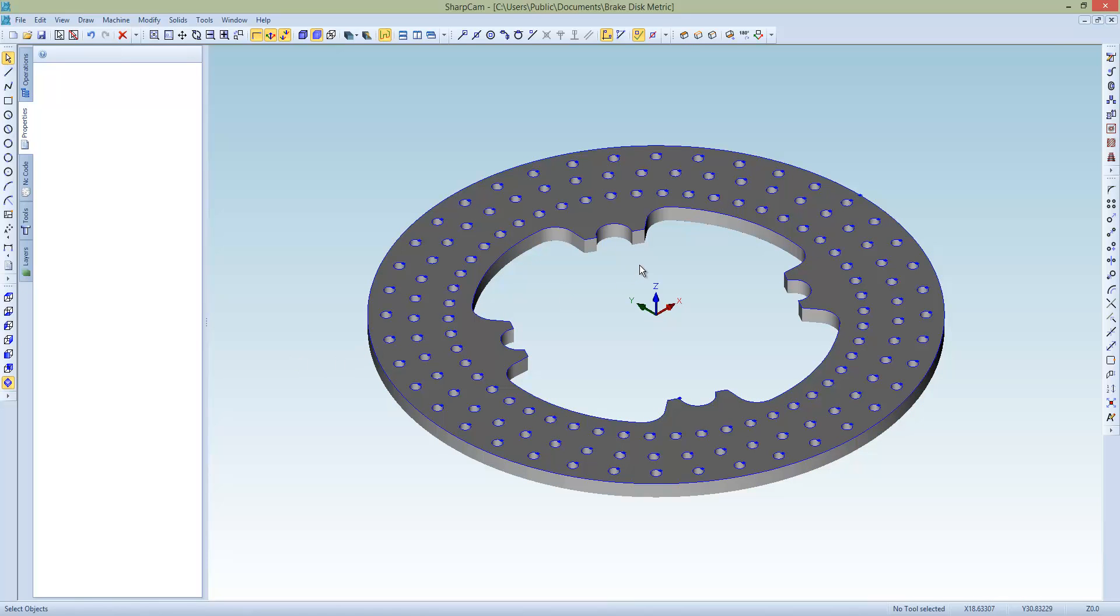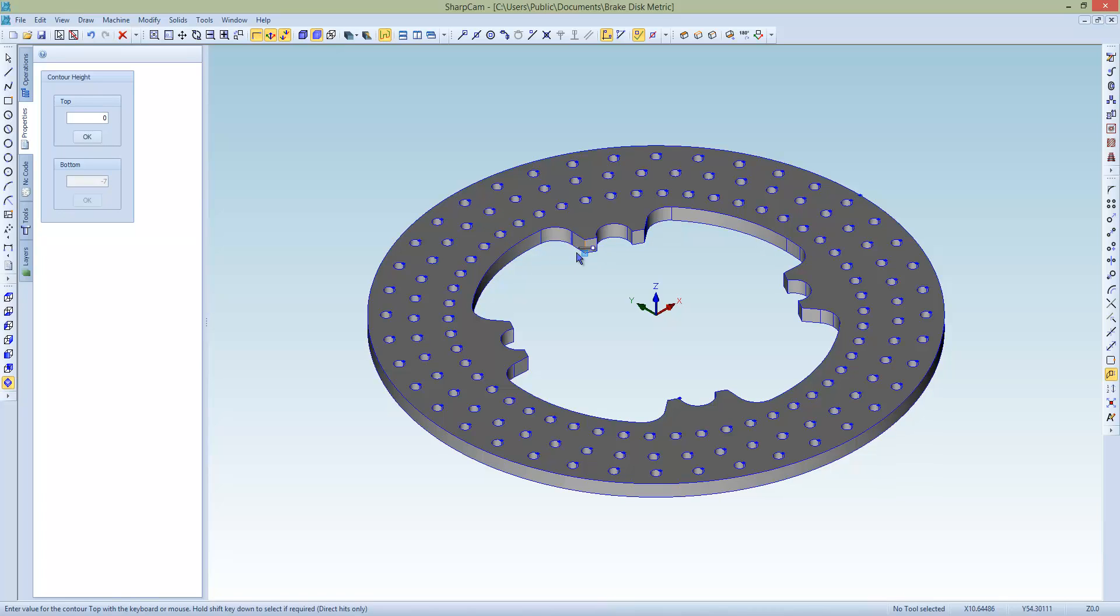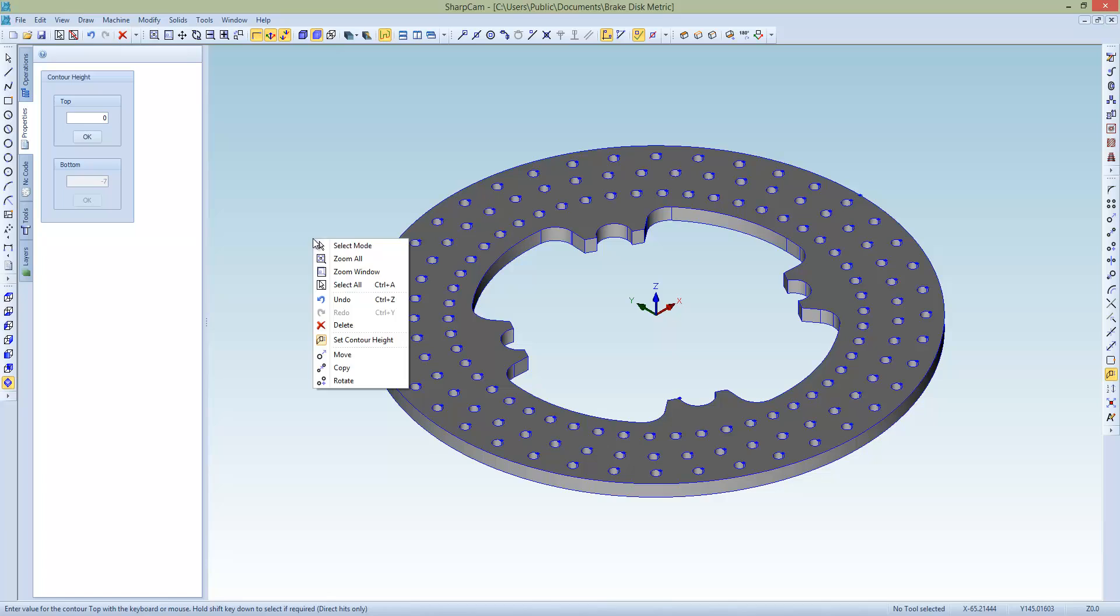Next thing we need to do is set a height on the contours. So right click, set height. The top is 0 by default. That's fine. So click OK. The bottom, we could key in the value, but let's just pick it from the model. So here at the bottom, left click. And that's found that it's at minus 7. And then set the height. So that's done.